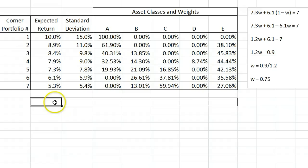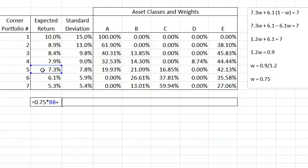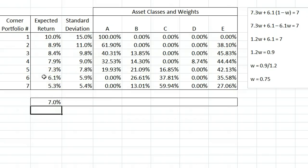We can check that by calculating 0.75 times the return of portfolio 5 plus 0.25 times the return of portfolio 6. That does give us the 7% we are looking for.